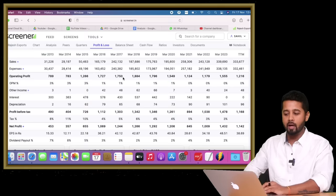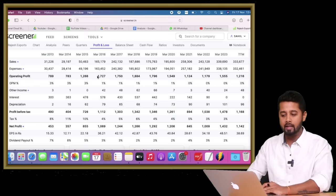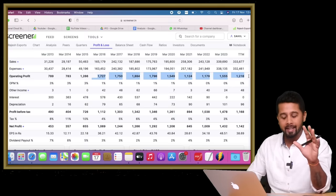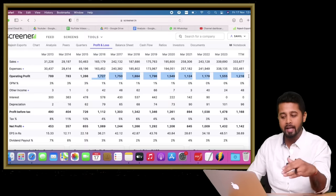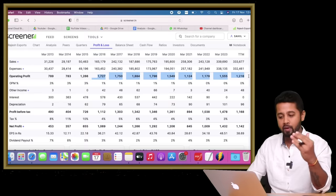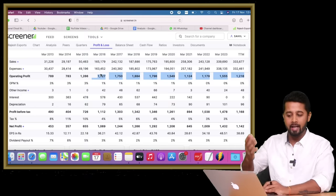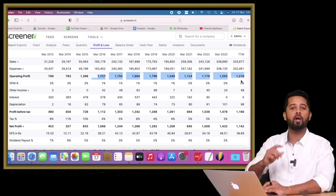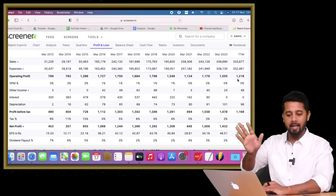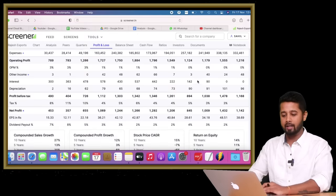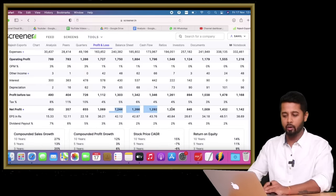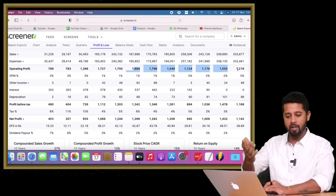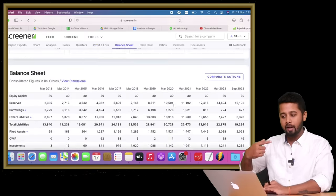Even if you look at the growth in margins, the operating profit—look at this—not just one or two years, but almost seven, eight, nine years, the operating profits are actually declining. Forget about growth, the profits are declining year on year from around 1,700-1,800 crores to now at 1,200 crores. For me, this is again a big red flag.